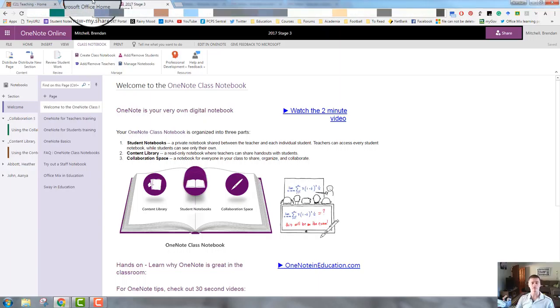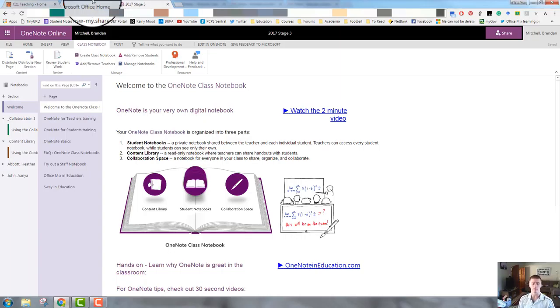That's all the time we have for in this video, so thank you for watching. For more helpful videos like this one, please head to c21teaching.com.au and click on the FTPL videos link. Until next time, thank you very much.